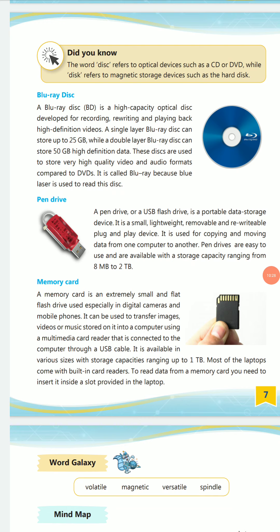A pen drive, also called a USB flash drive, is a portable, small, lightweight, removable, and rewritable data storage device. You can plug it into the USB port of your computer to write, rewrite, erase, or upload data on it again and again.